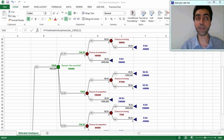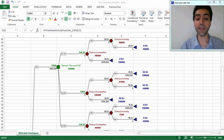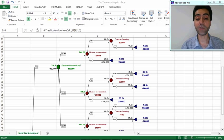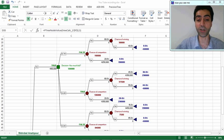We can also check the expected monetary value, or EMV, for this optimal strategy, which is equal to 136 thousand dollars. This value is greater than the EMV for the two other decision options, which are 110 thousand dollars and 84 thousand dollars.